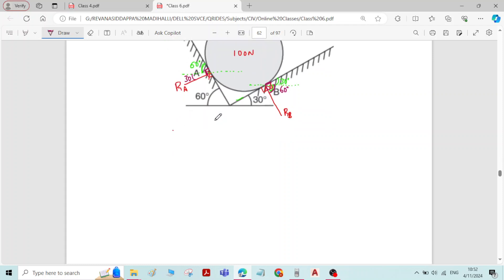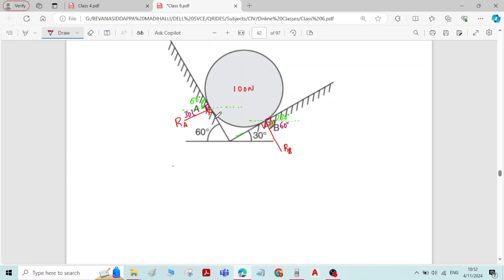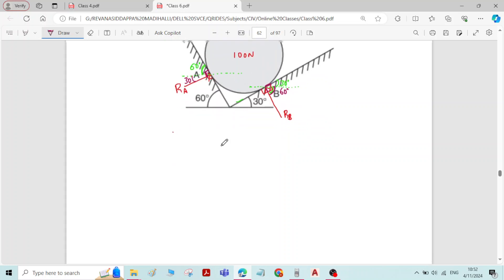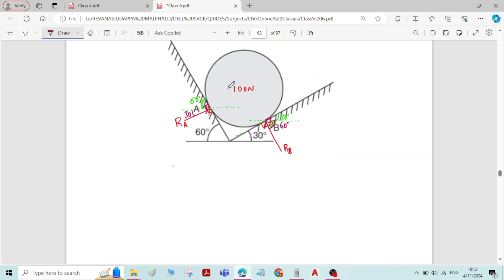The third step is to write the free body diagram (FBD). The FBD is a diagram which represents the various forces acting on the system — it makes the calculations much easier. In this system there are three forces: the self-weight of the sphere, which is 100 Newton, the reaction at A, and the reaction at B.